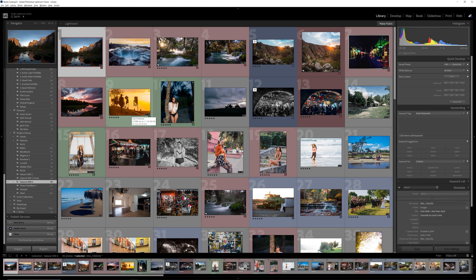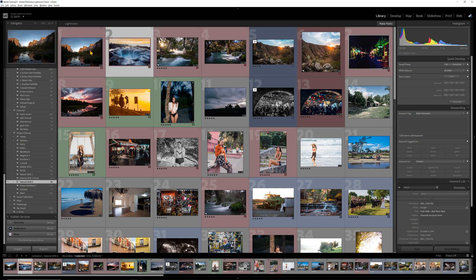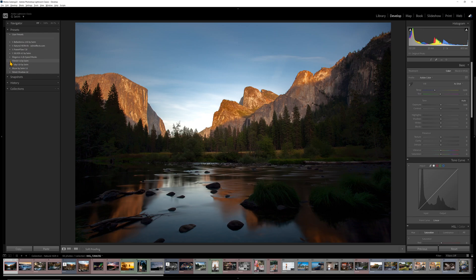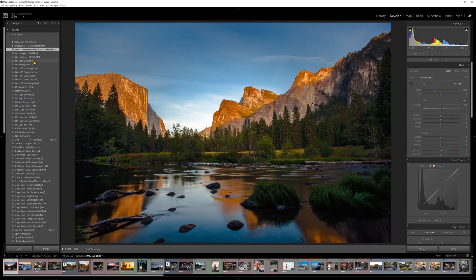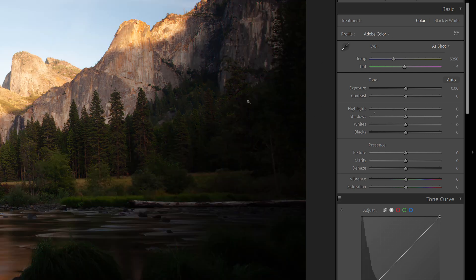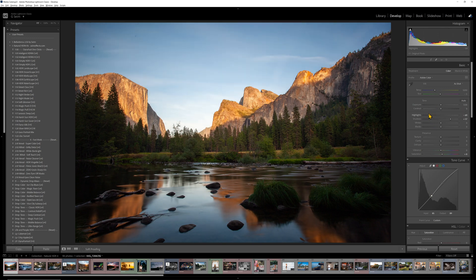Lightroom Classic is a catalog-based system. You import photos into Lightroom and then edit those photos. For example, here's a photo - I can apply a preset or do a manual edit: turn up shadows, pull down highlights, tweak colors, adjust the curves. You can edit just like you would in Camera Raw. Everything you do to this photo is part of the Lightroom catalog, which is stored on your hard disk.